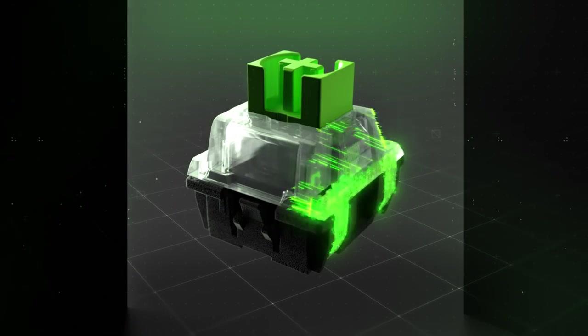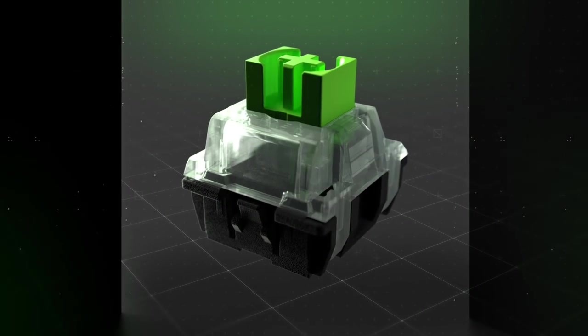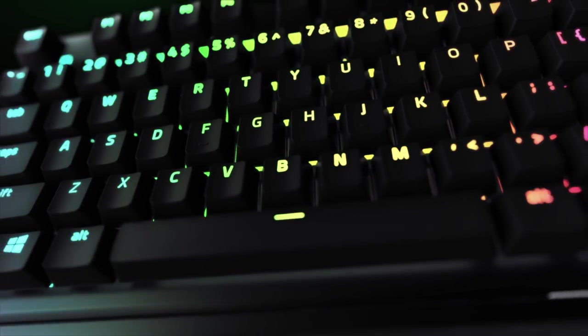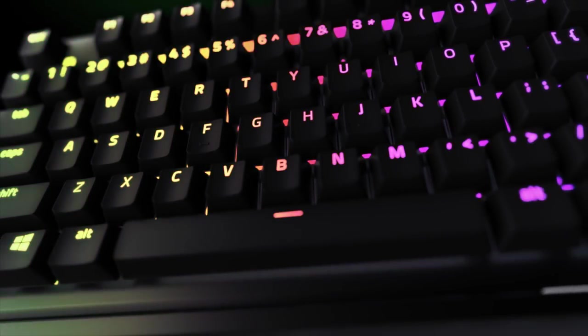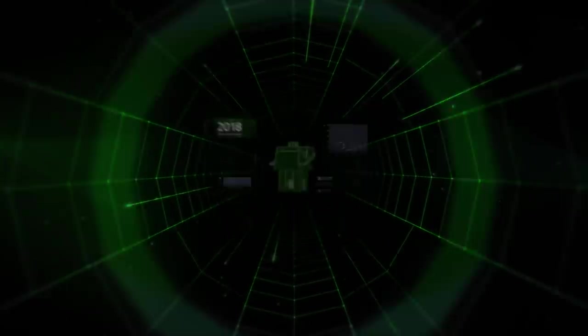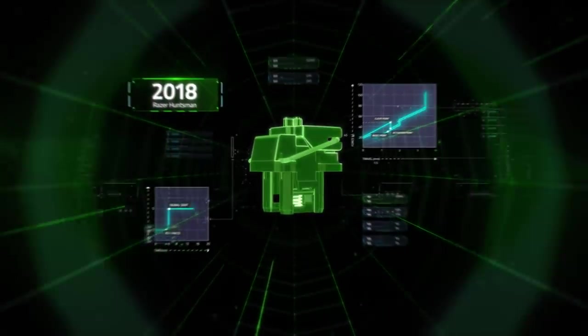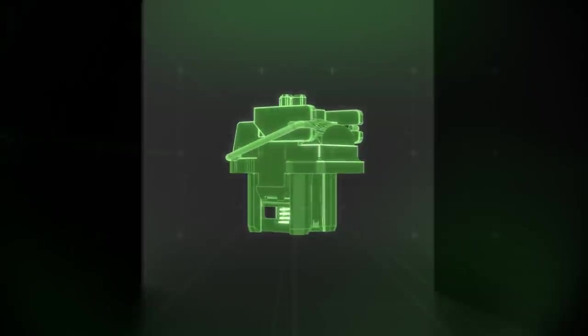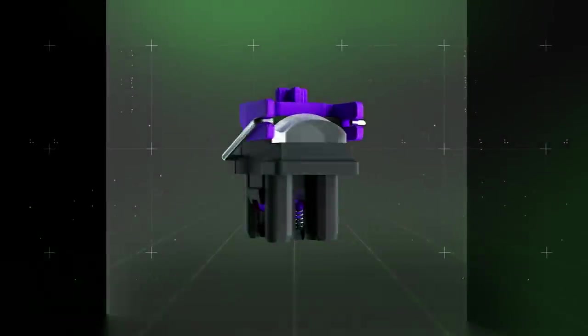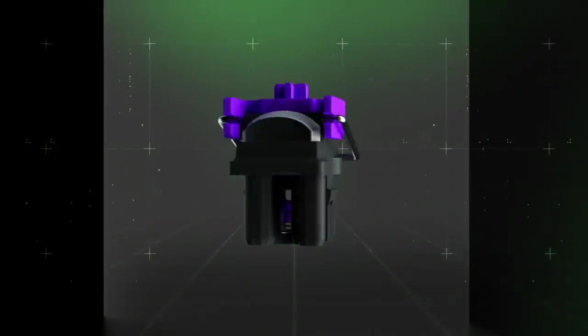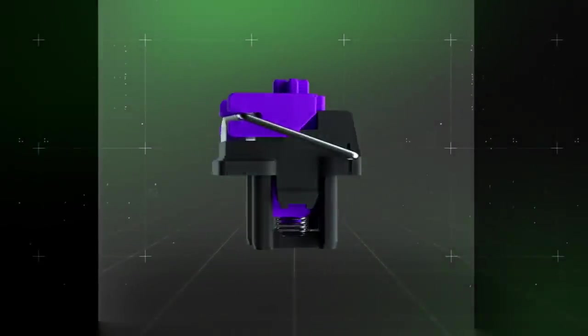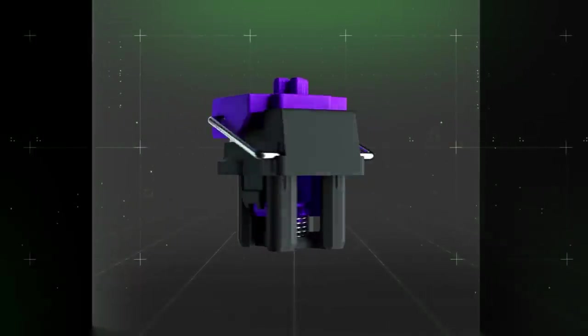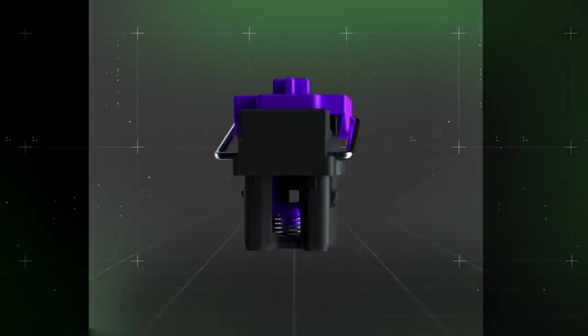In 2018, we changed the game yet again with Razer Optical Switches, an innovation in gaming keyboards that elevated performance and switch feel beyond the traditional mechanical switch.